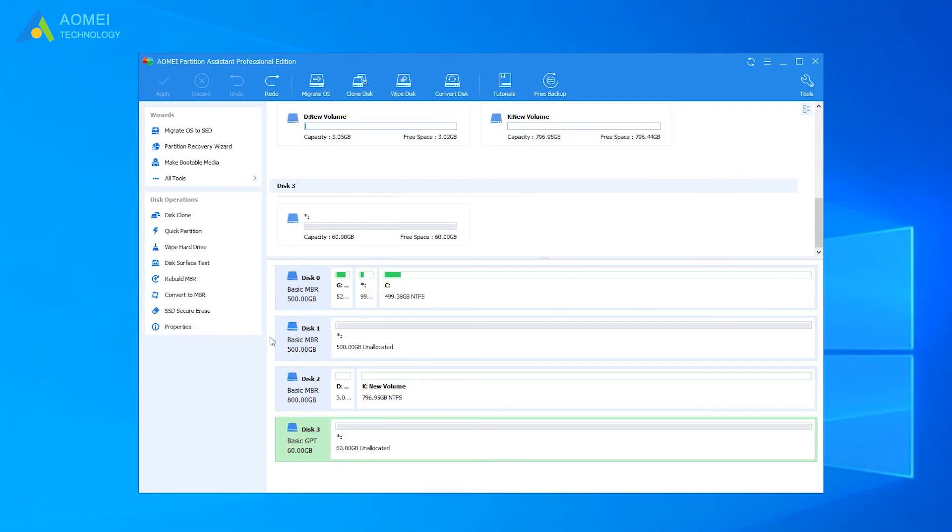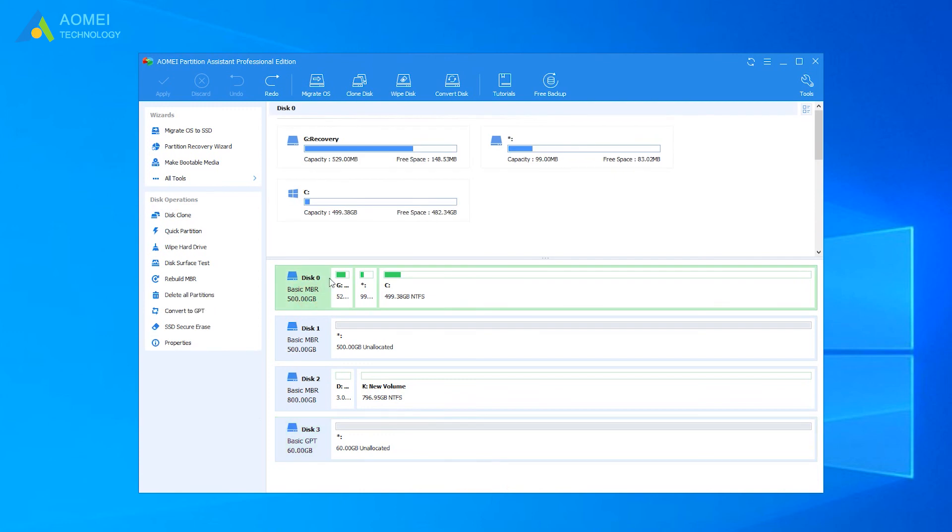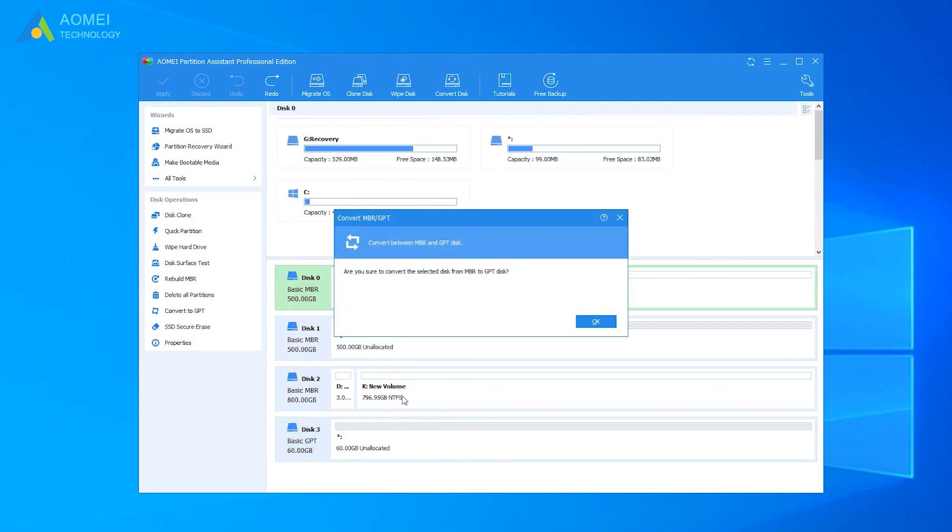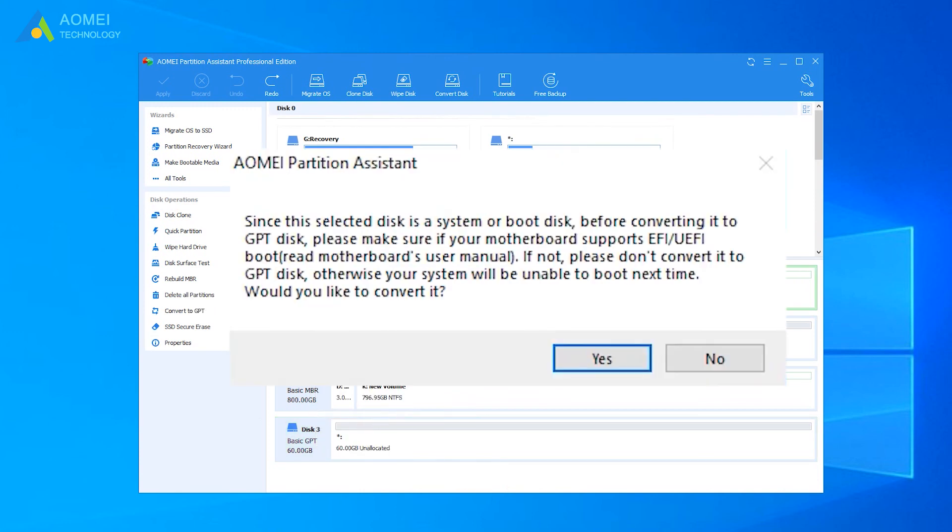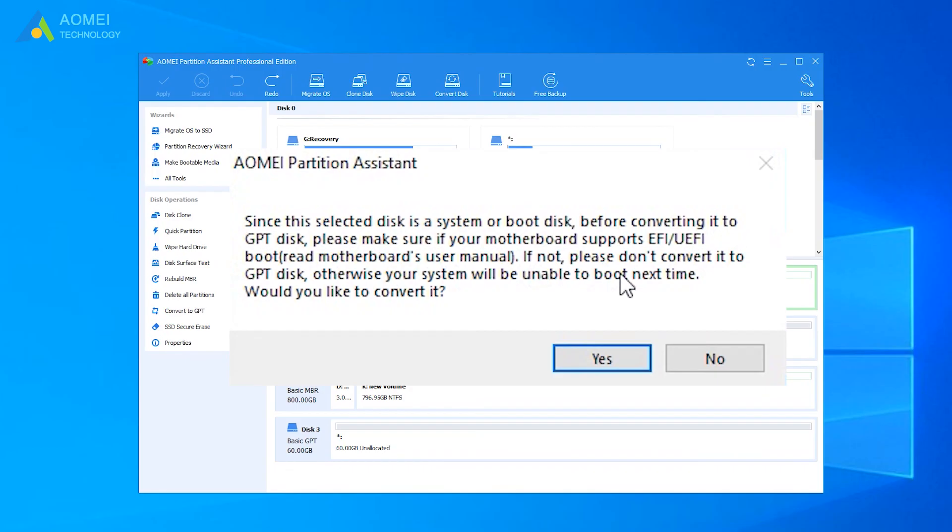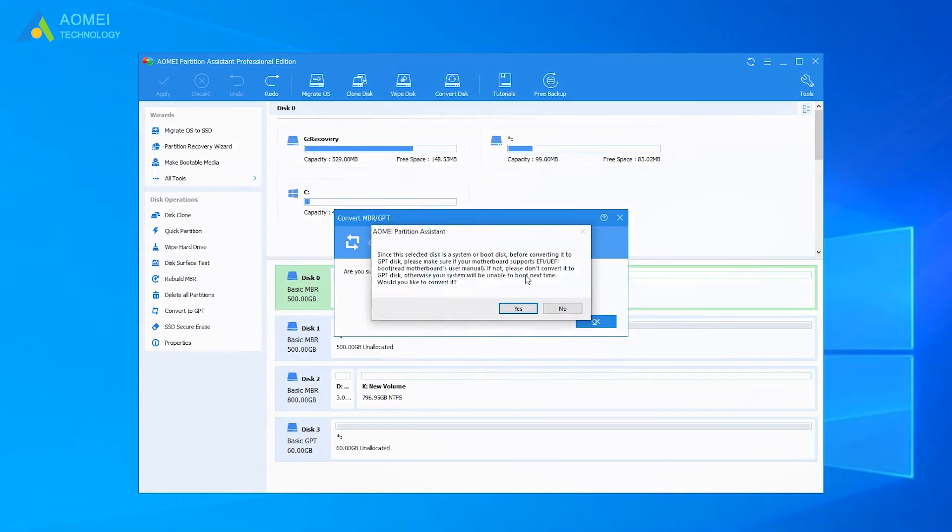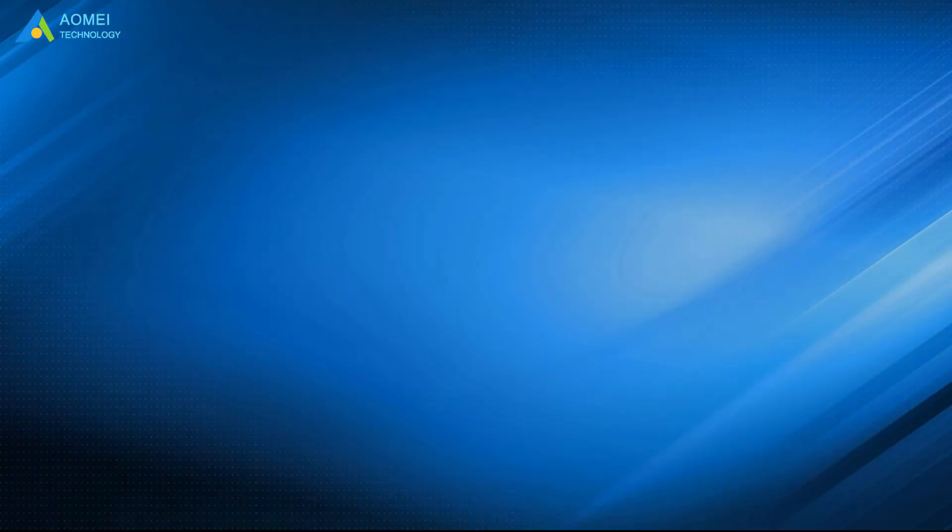If you want to convert the system disk, just do the same steps as we did before. You should make sure your computer motherboard supports EFI or UEFI mode. Once you convert it to GPT, you have to change the boot mode to UEFI in BIOS.